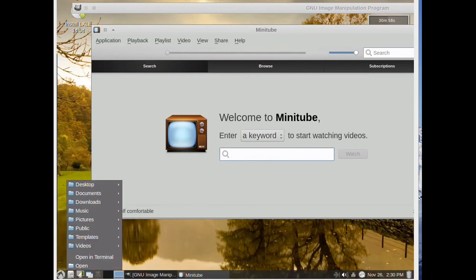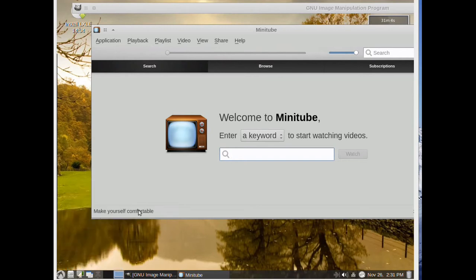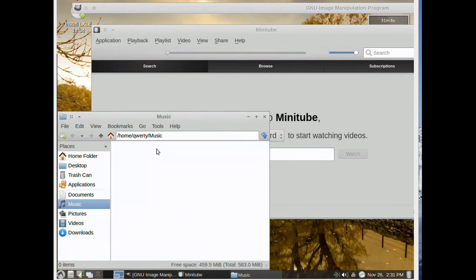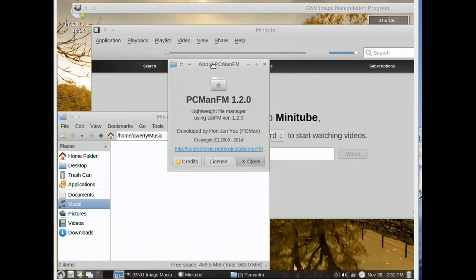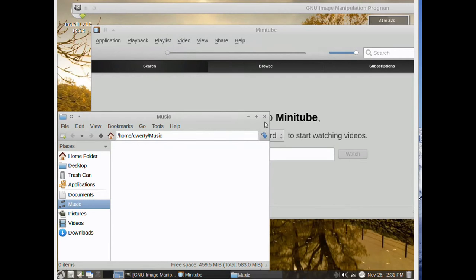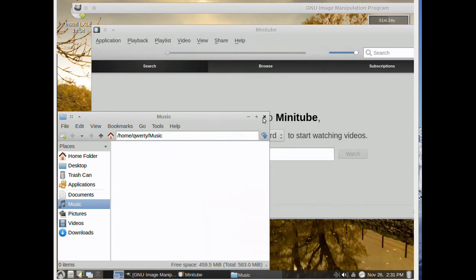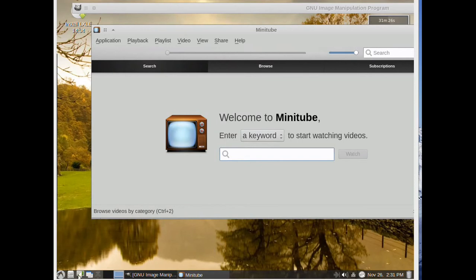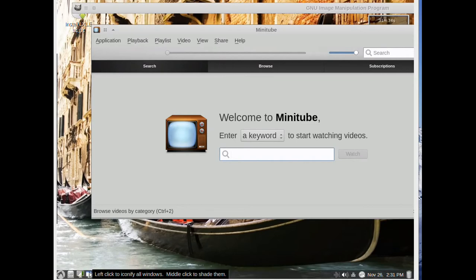From here we can access to FileManager. This is the default file manager of all the LXDE distributions. From here we can change our wallpaper.